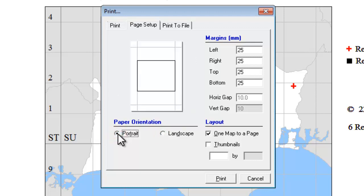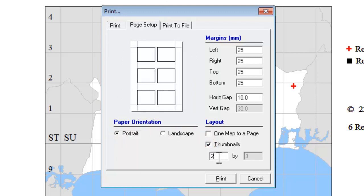Alternatively, you can use the Thumbnails option. If you tick this box, you can choose to have a whole set of maps on a single printed page. This makes it quite quick and easy to print out an atlas on paper of all the maps that are on your database.